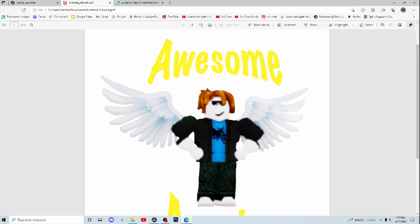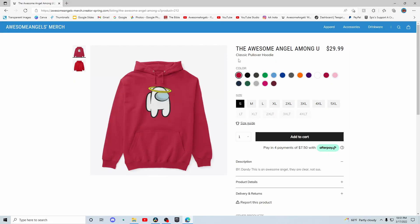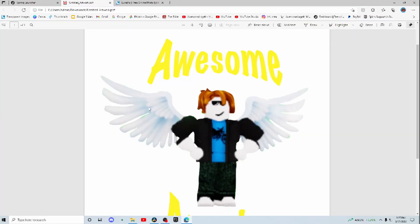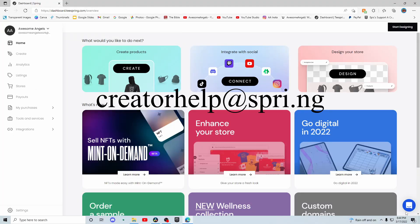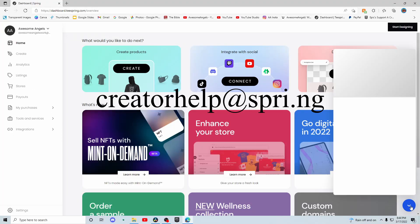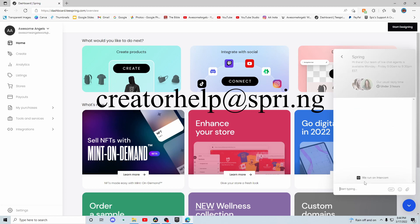Sometimes you might even get copyrighted just for putting the title of a game in your title. So what I did is use 'among you' instead of 'among us', something like that, just so you make sure you don't get your product taken down. If you made an original design and it still won't let you upload it, try to contact their customer support. You can email them — their email is on screen — or go to the homepage, bottom right corner, and send them a message.